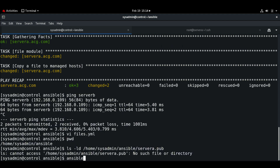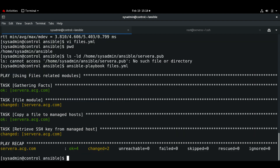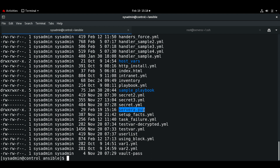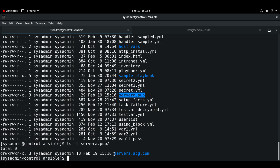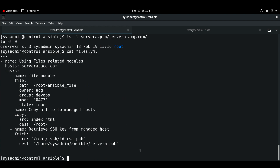Let me execute the playbook. Now if I run ls -l I can see there is a server-a.pub folder, under which we can see server-a.acg.com — the managed hostname — and under that the root user's public key that we copied over. That's it for this video; we will see the remaining files modules in the next video. Thank you.